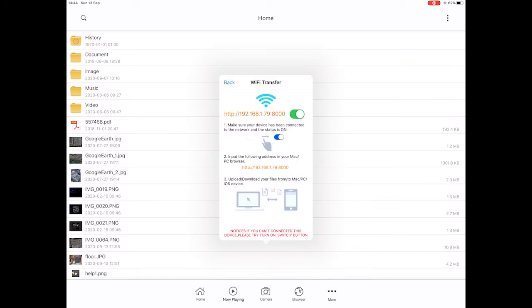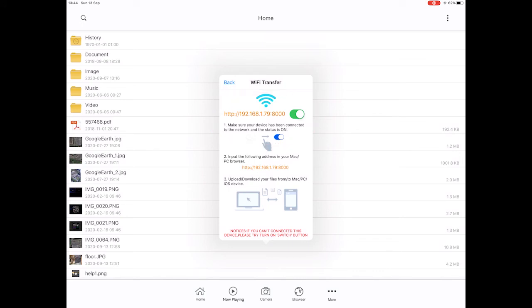Right, on to the amazing feature, Wi-Fi transfer. As long as you're on the same wireless as any other device, the only device that you type this number in on will connect directly to the files within FileMaster.